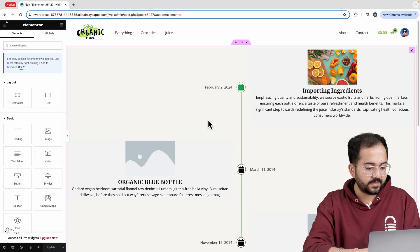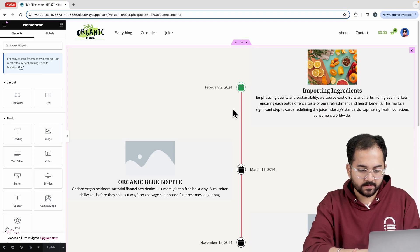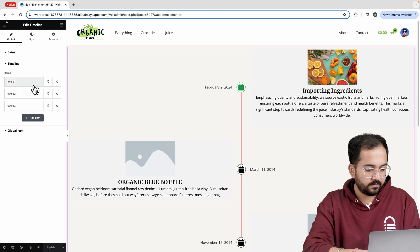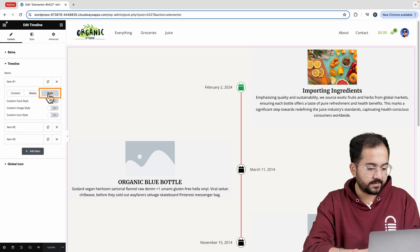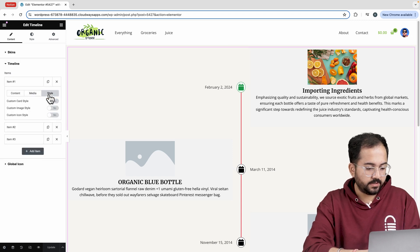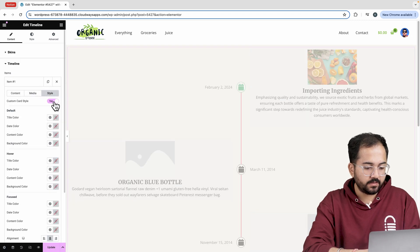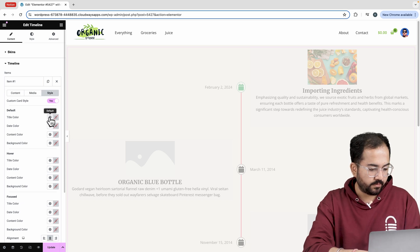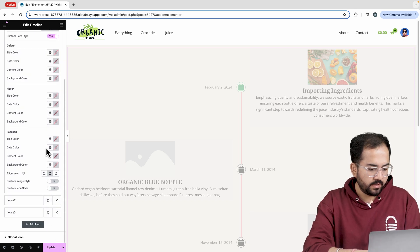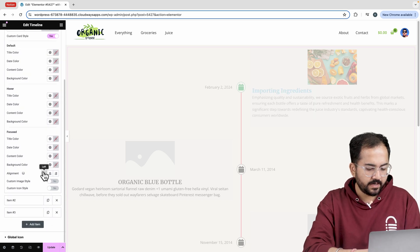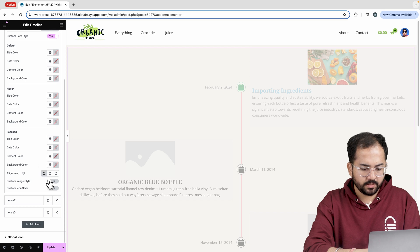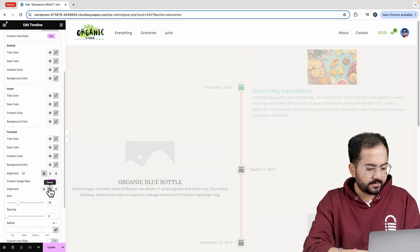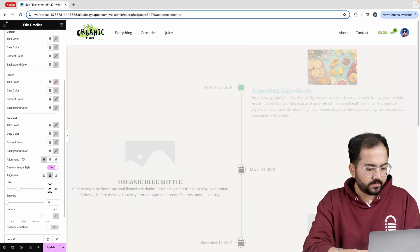Now let's customize these cards. Go to the timeline, then style and here I'll enable the custom card style. You can apply any of these changes, but for now, I'll only set the alignment to the left. For the image, enable the custom image style and set the alignment to center.